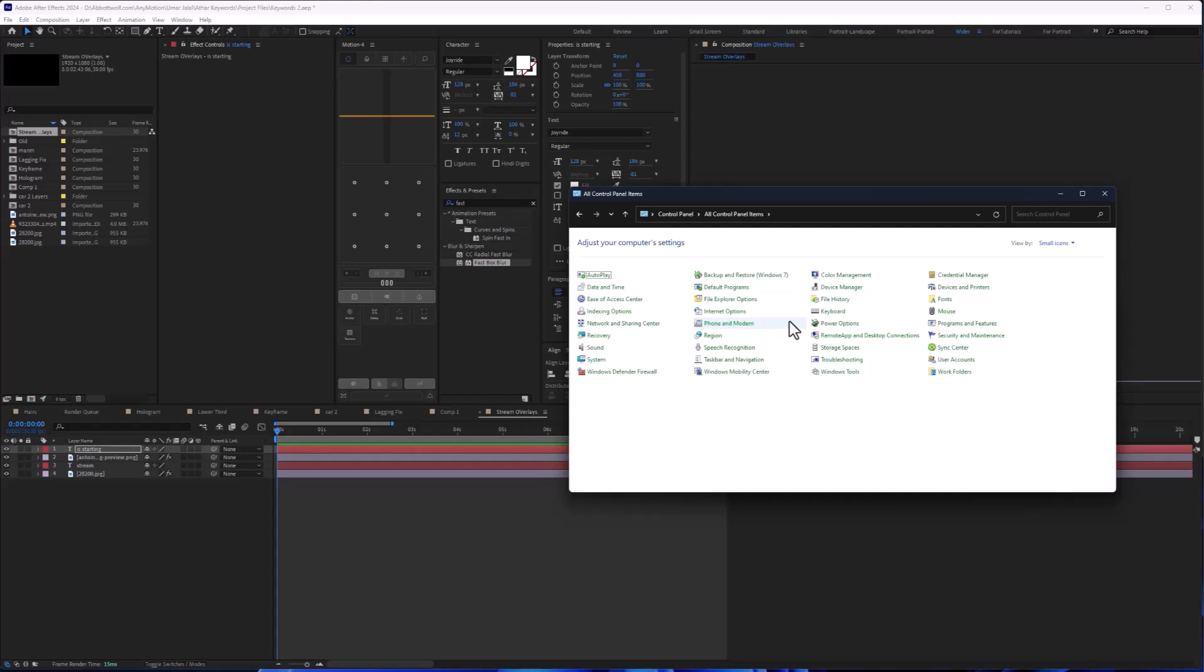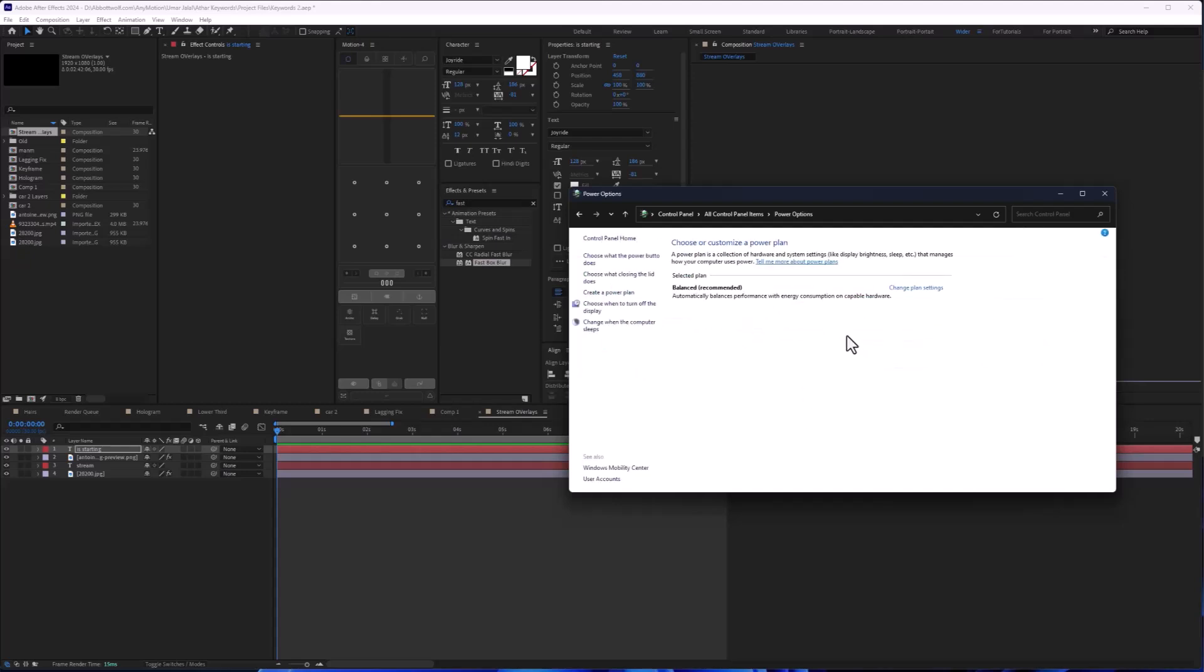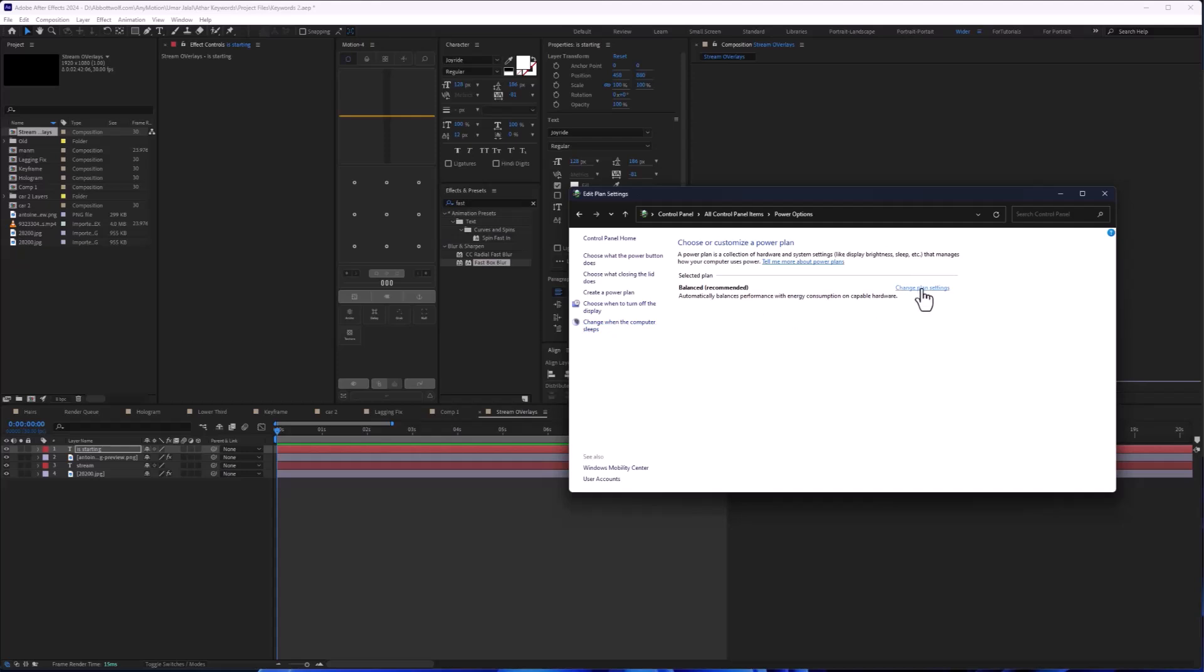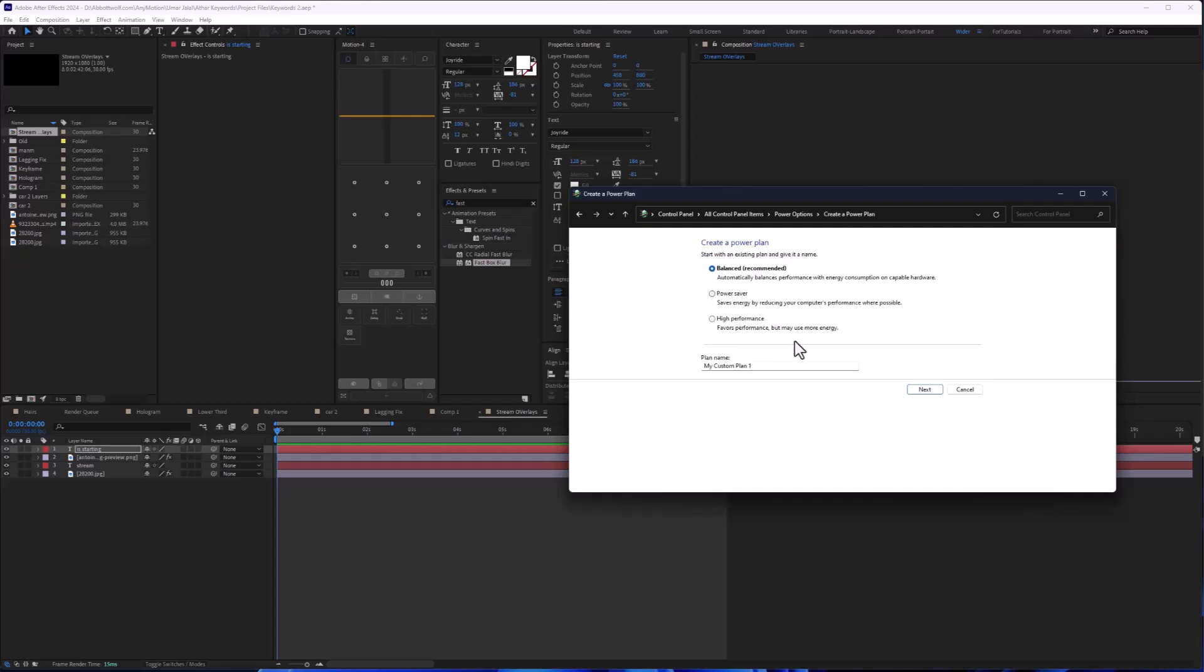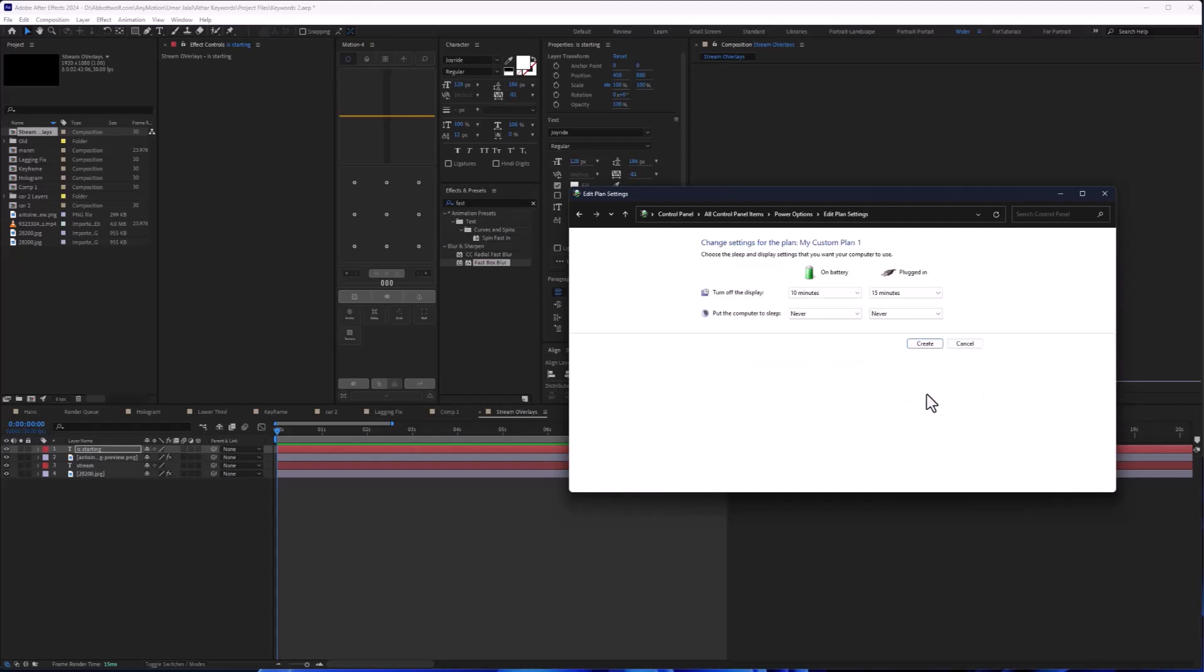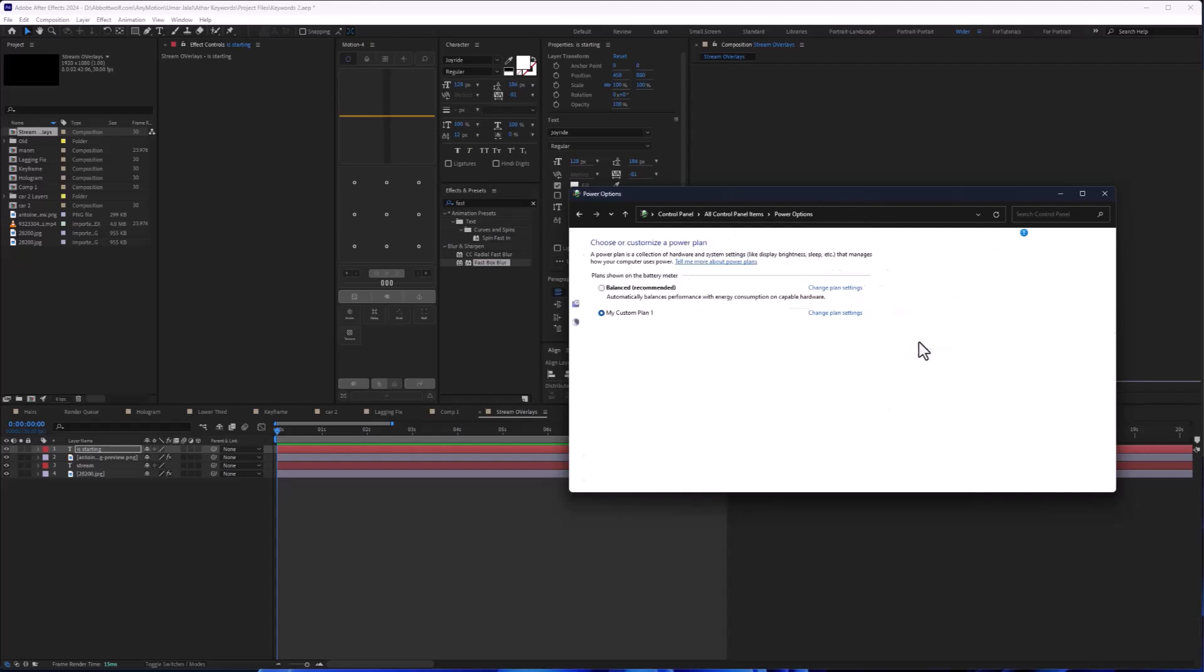Search for Power Options, and create a new power plan where we are going to select High Performance. Next, adjust the settings and create it. This will move everything into the power-up option, not balanced.